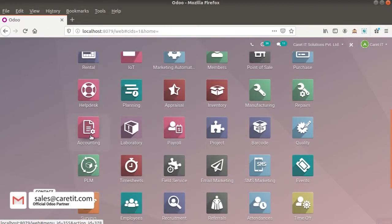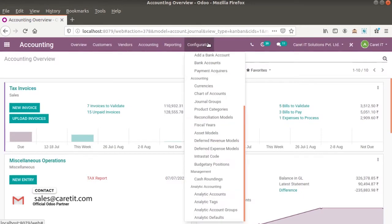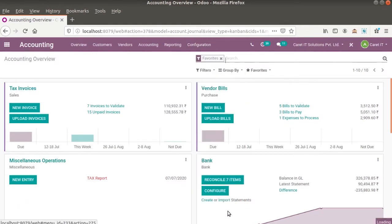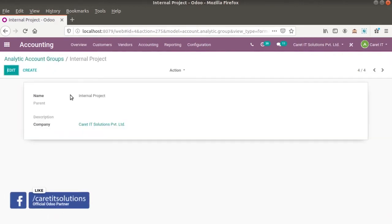Click on accounting. First we need to set the analytic account tags and groups. So click on configuration. First it's a group. I have already created group internal project. This is the group.